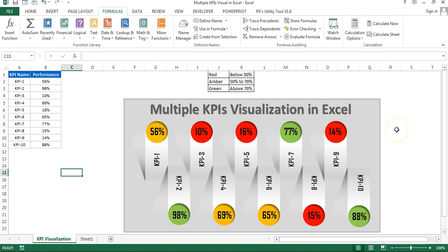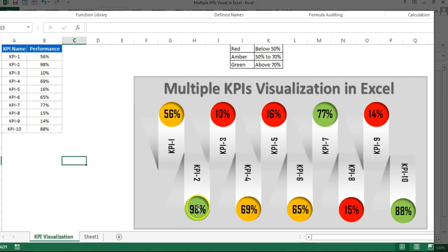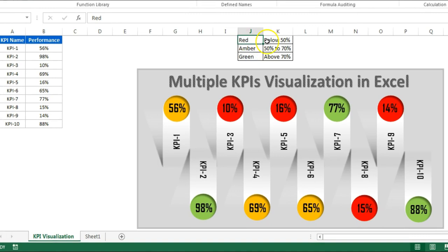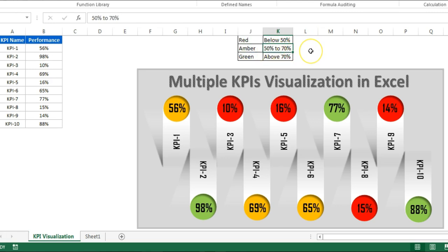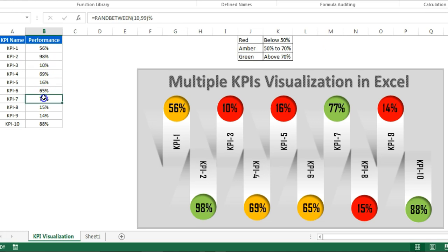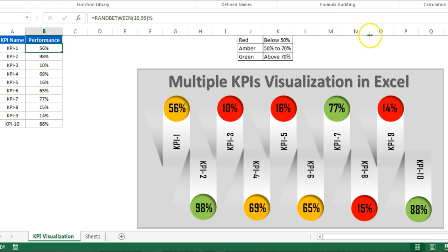These are very beautiful and innovative visuals I have created using Excel. The color coding is dynamic. If the KPI performance will be below 50 then it will be in red. If the performance is 50 to 70 then it will be in amber. Above 70 it will be in green. I have taken the performance in percentage but your KPI performance can be in number or percentage, because different KPIs can have different data types. You can put different color codes for each KPI.